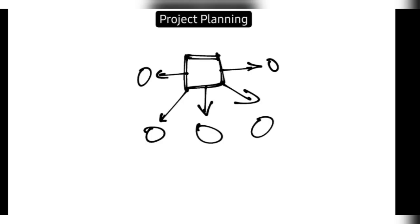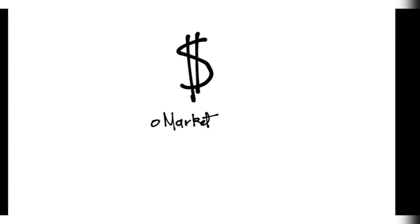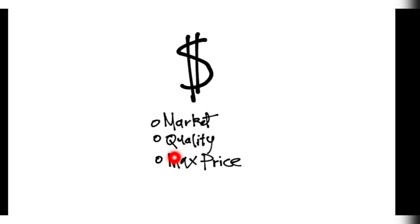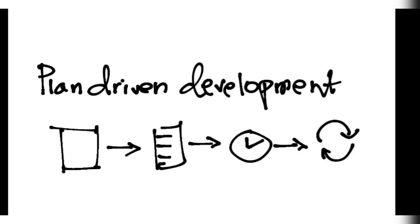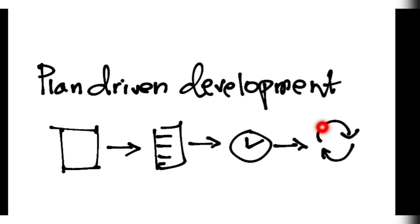Now coming to the fifth module, you have project planning. Project planning means distributing this whole project to a set of people. How much pricing will be there, means what will be the price, it depends on three things: market, what is market value of the product, and what is the quality you have produced, and the maximum price which the customer is willing to pay. Based on these three factors the price will be set. And coming to plan driven development. In plan driven development you will have a product in your mind to make, what you will allocate all the resources you need. Then you will schedule the time for it and then you will feedback. It means after scheduling the time you will have the feedback like how it is going. Based on that you will develop more effectively. That is known as plan driven development.